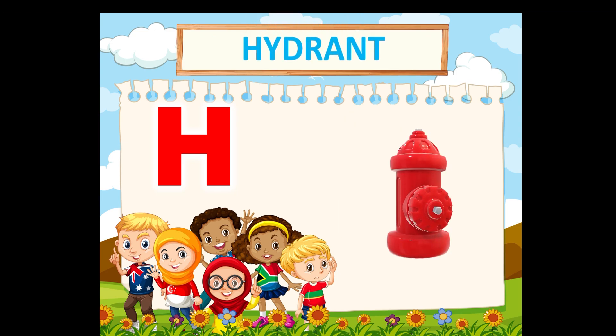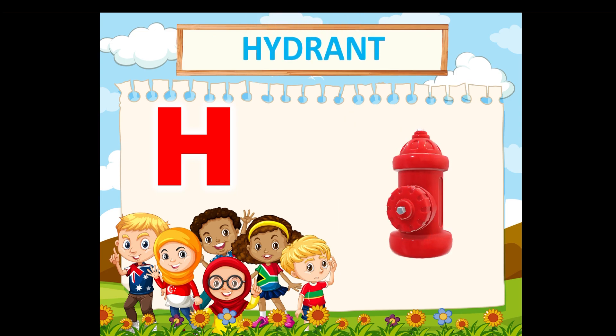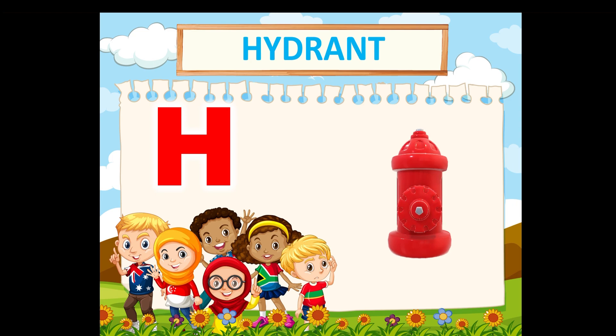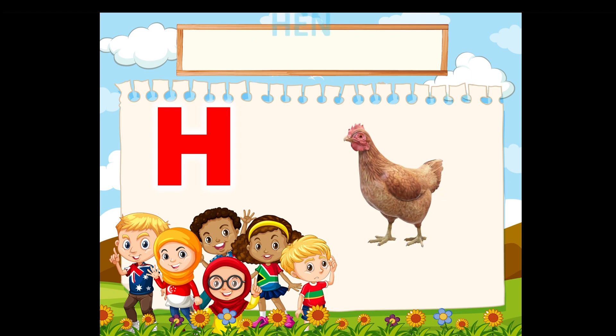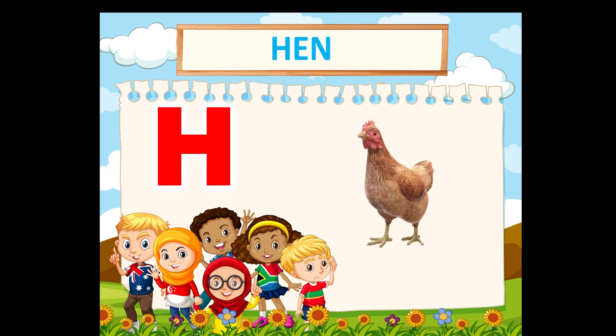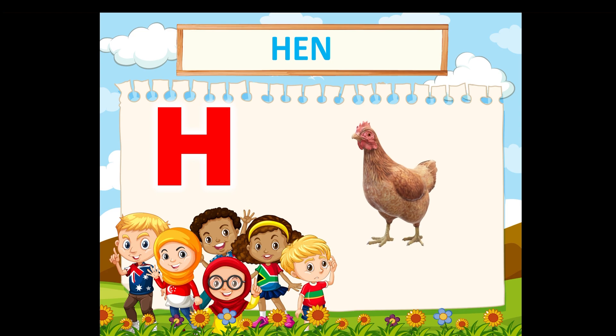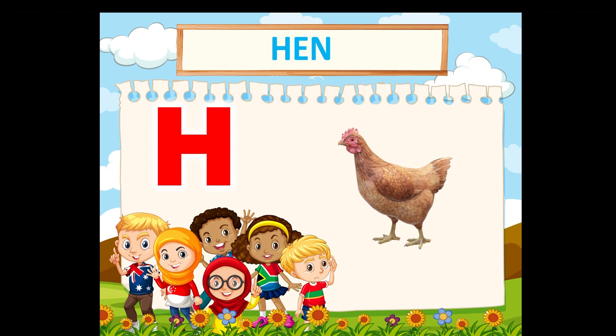H is for hydrant. H is for handshake. H is for hen.